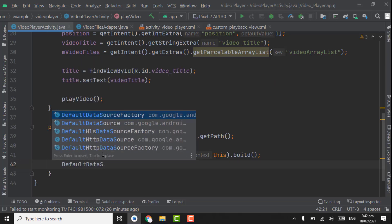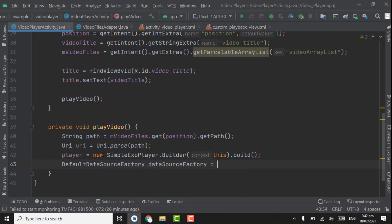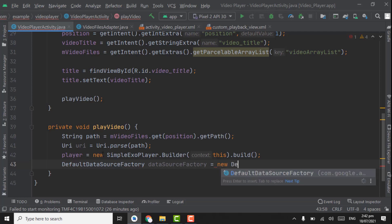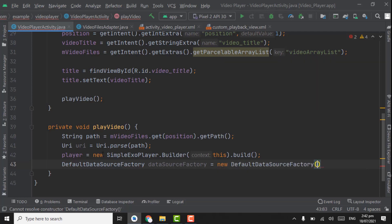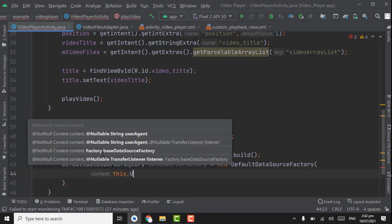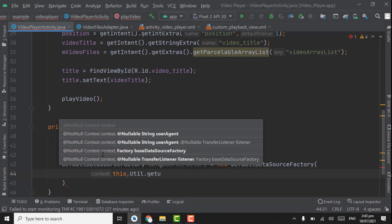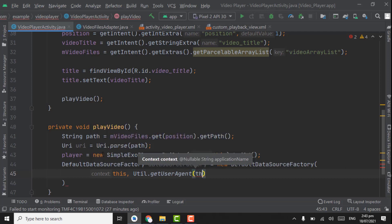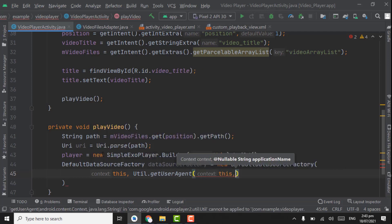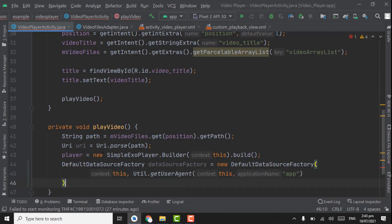Now create an object for DefaultDataSourceFactory. Variable name: dataSourceFactory = new DefaultDataSourceFactory. Here we have to pass two parameters: first is context 'this', and the second is Util.getUserAgent — select getUserAgent — pass context 'this' and an app name string. You can write any text for the app name. Close the parenthesis with a semicolon.